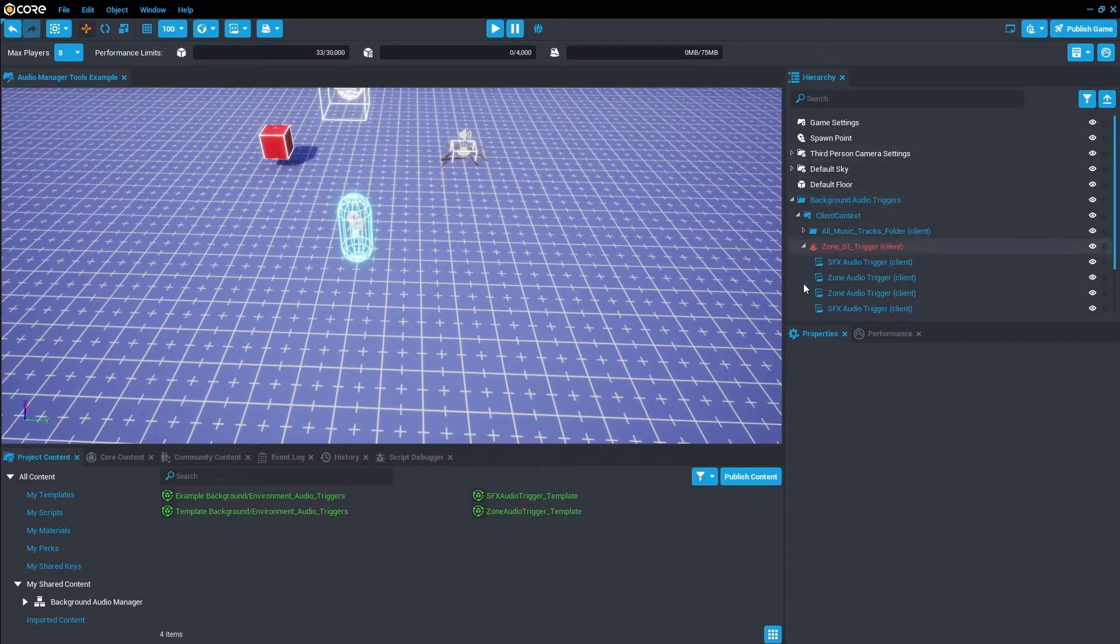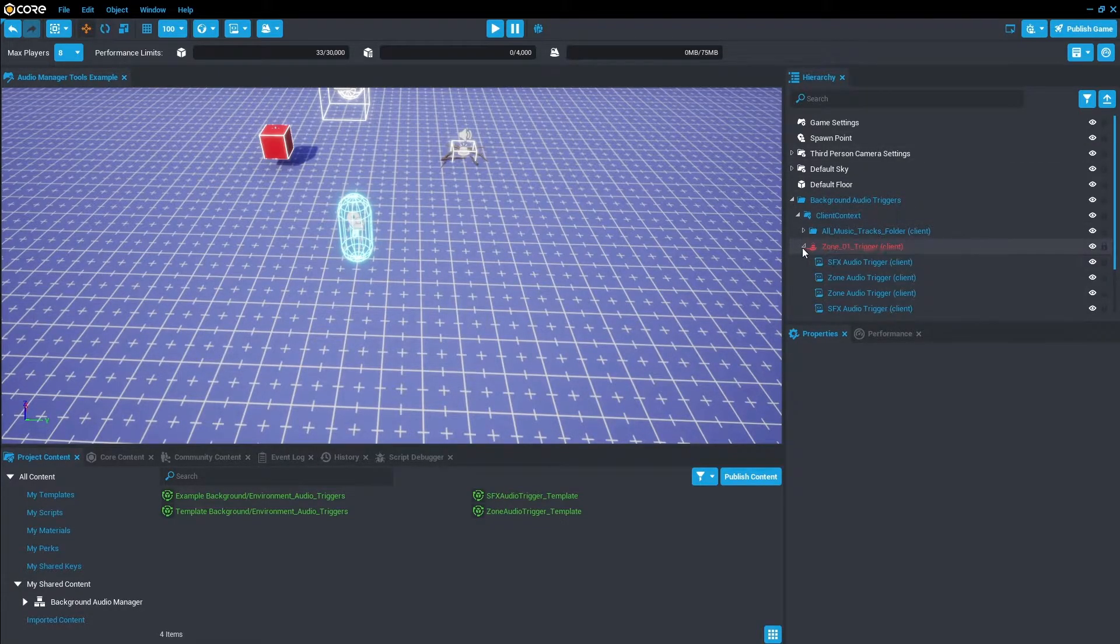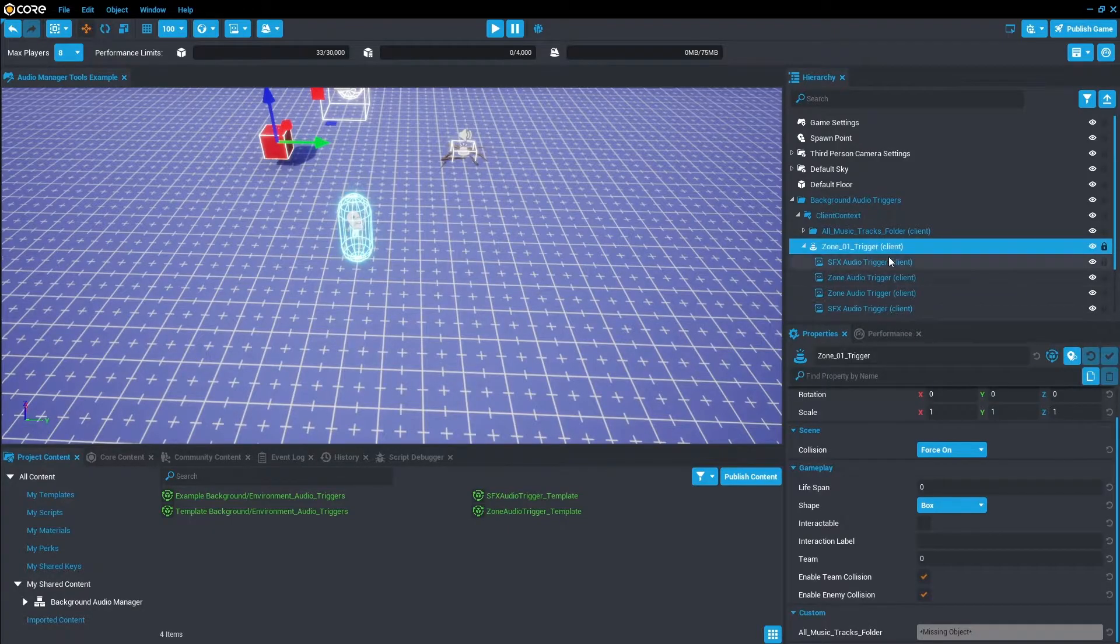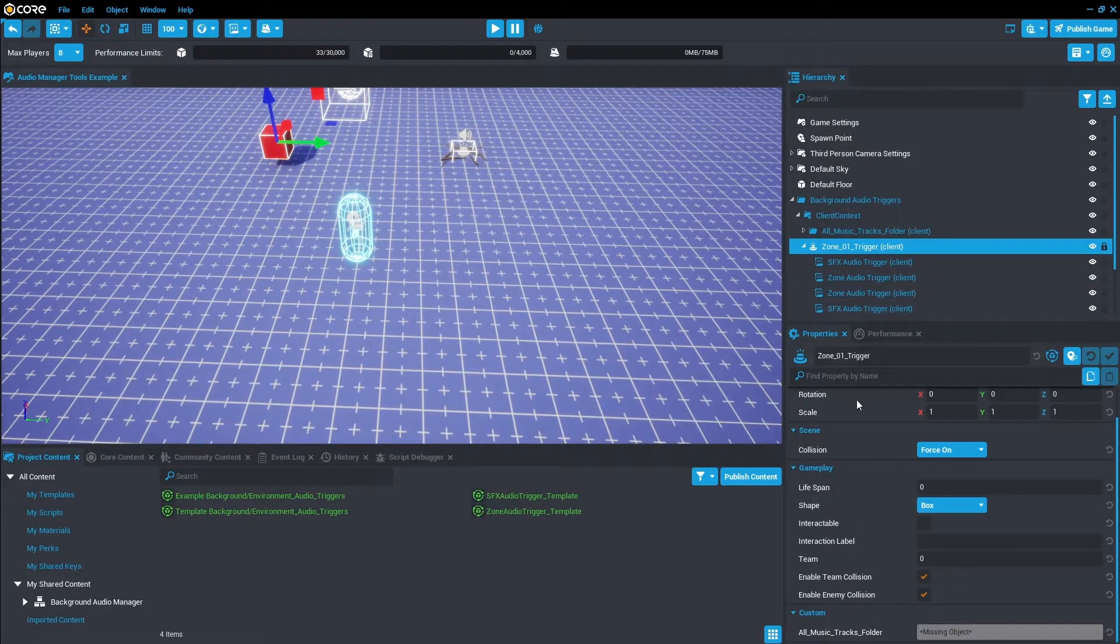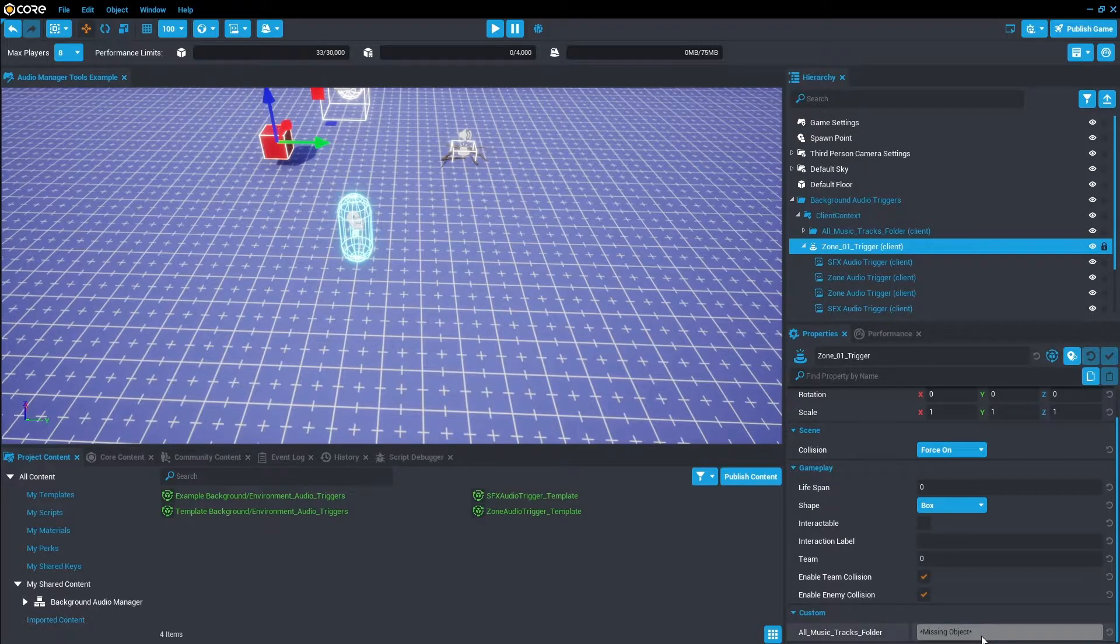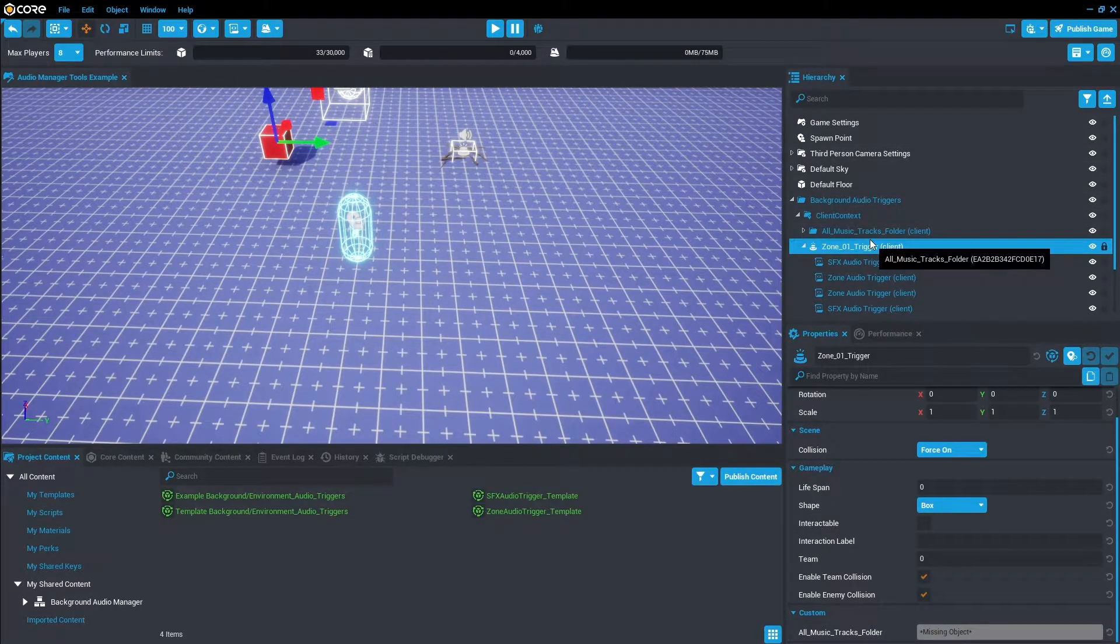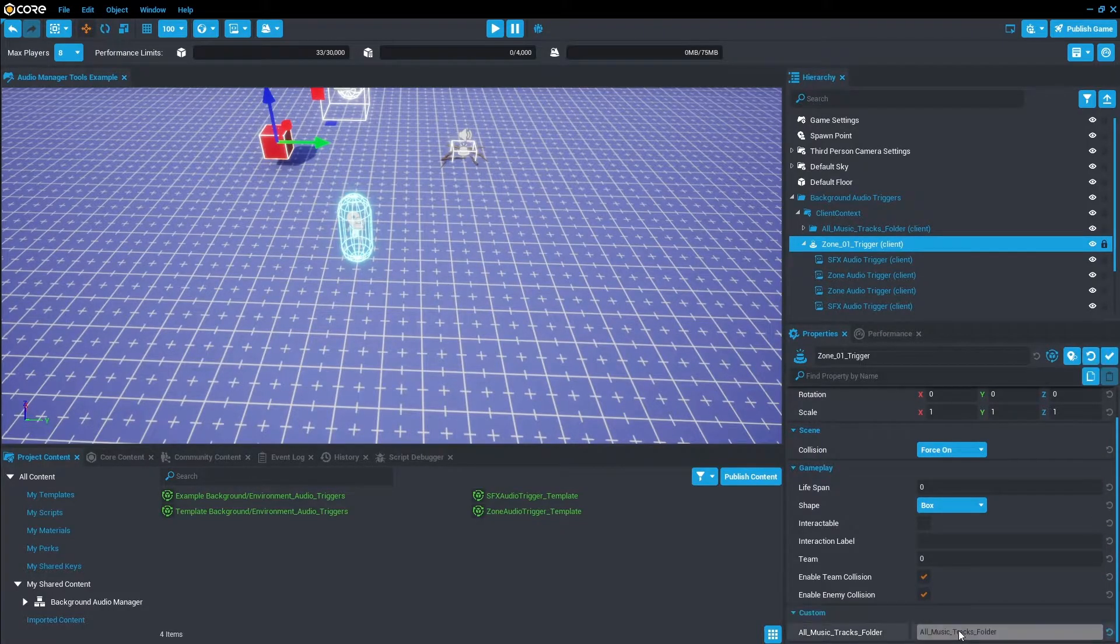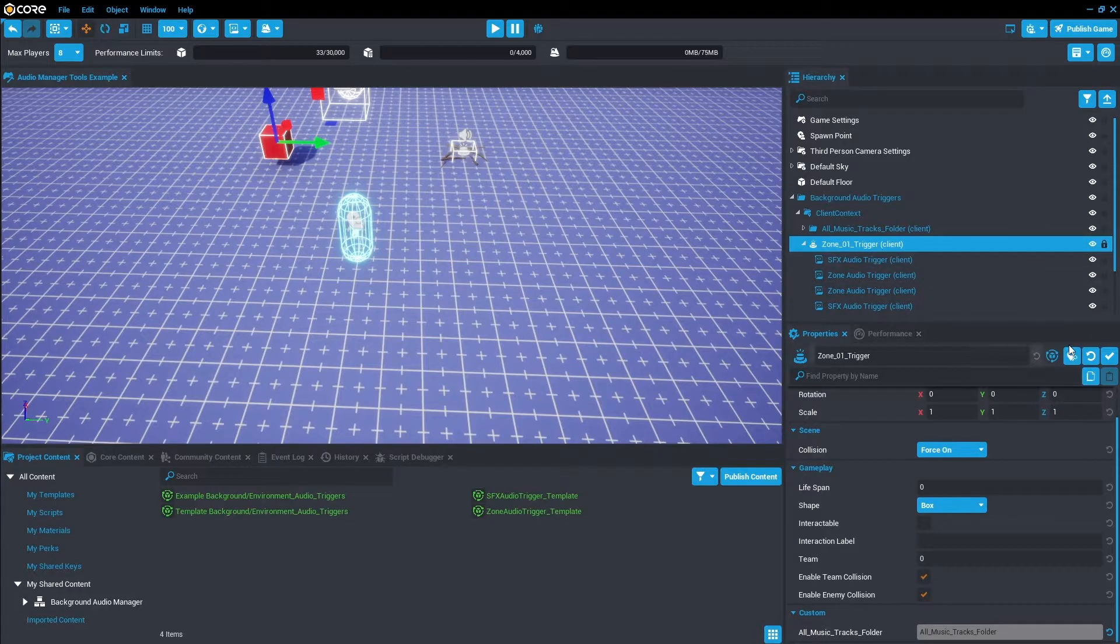If we open these back up you'll notice the Zone 01 Trigger is red. The reason for this is it's probably a missing object component. So if we click on and go down its properties you can see in the custom section All Music Tracks Folder is missing object. So all we need to do is left-click and drag the All Music Tracks Folder into the missing and as you can see, we'll just update the template and it will fix it for us.